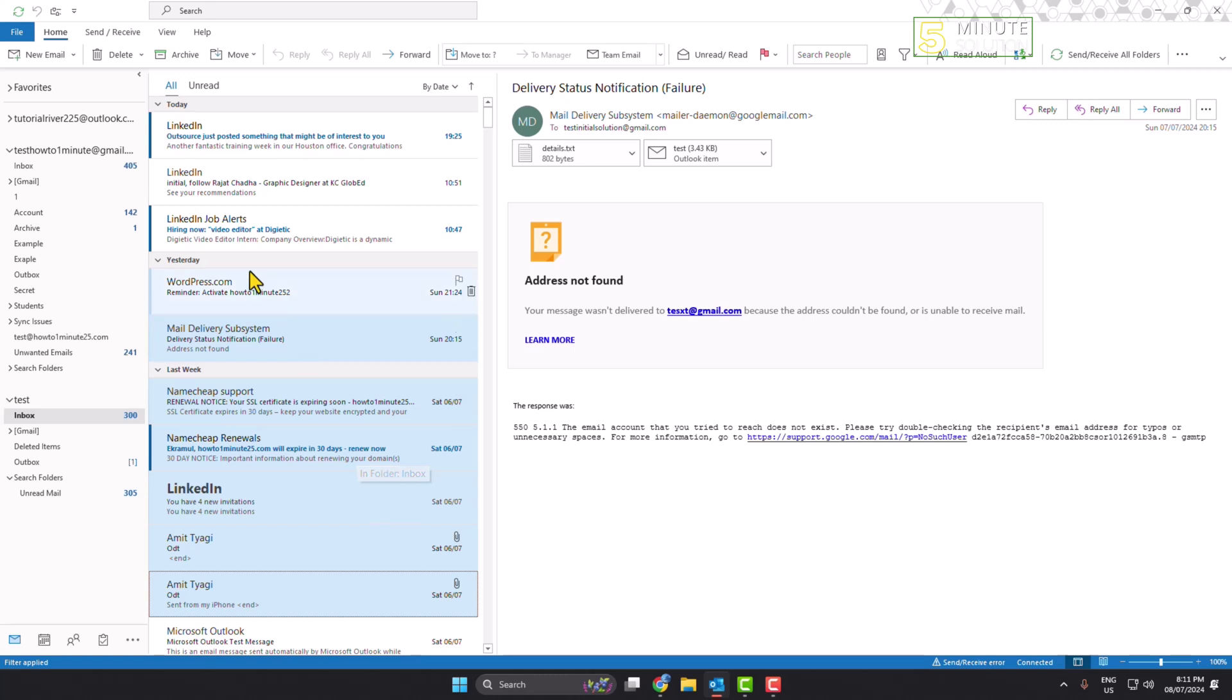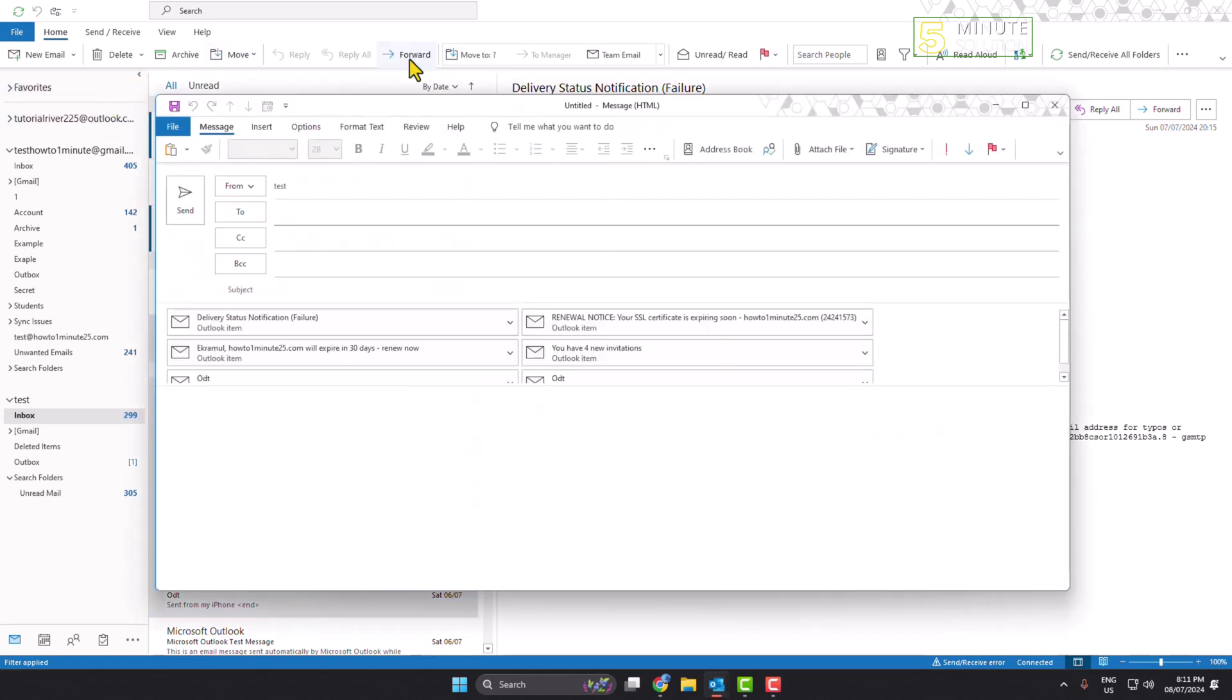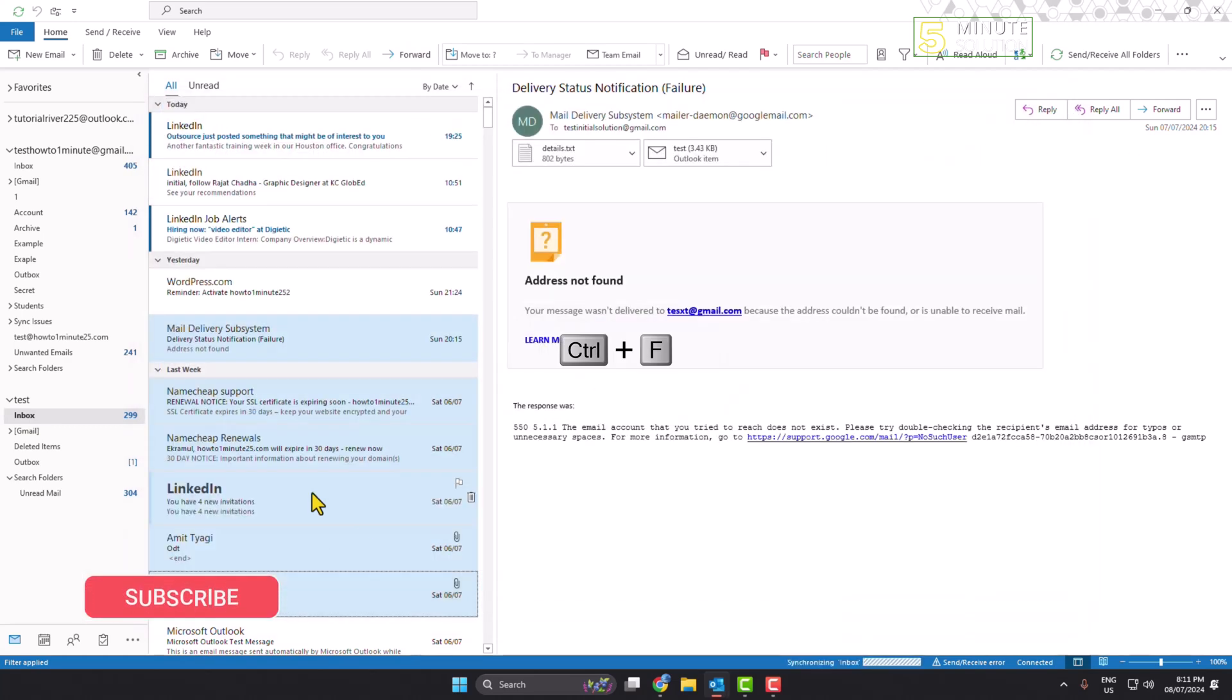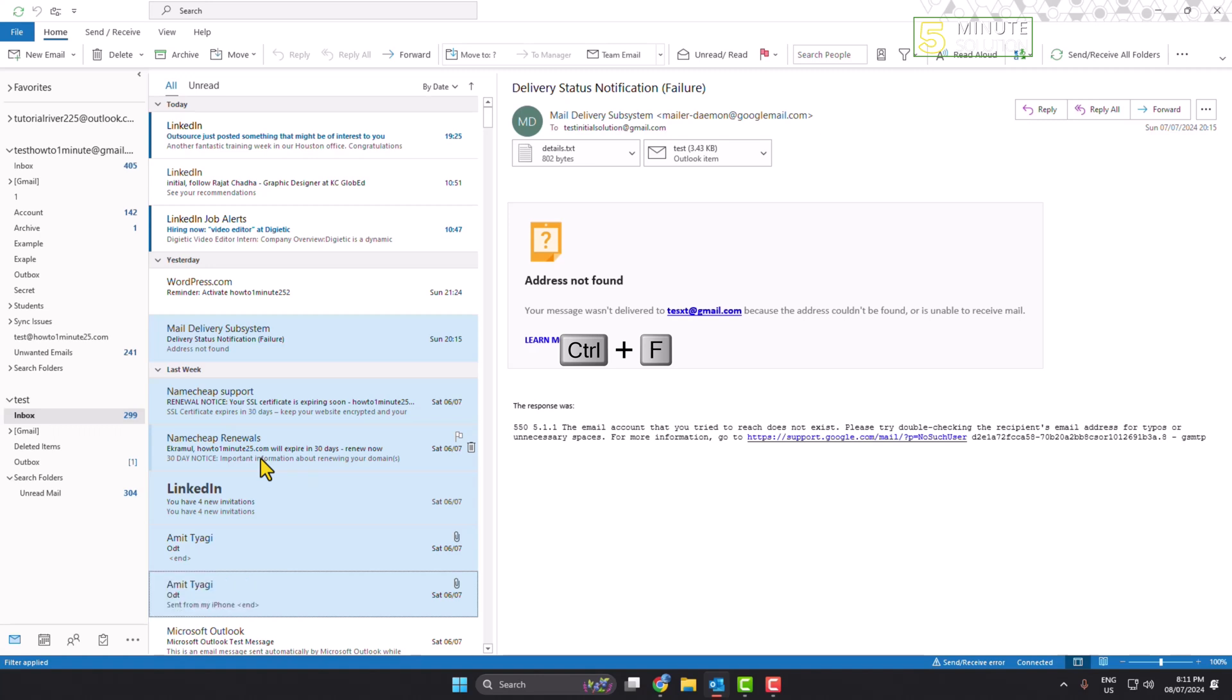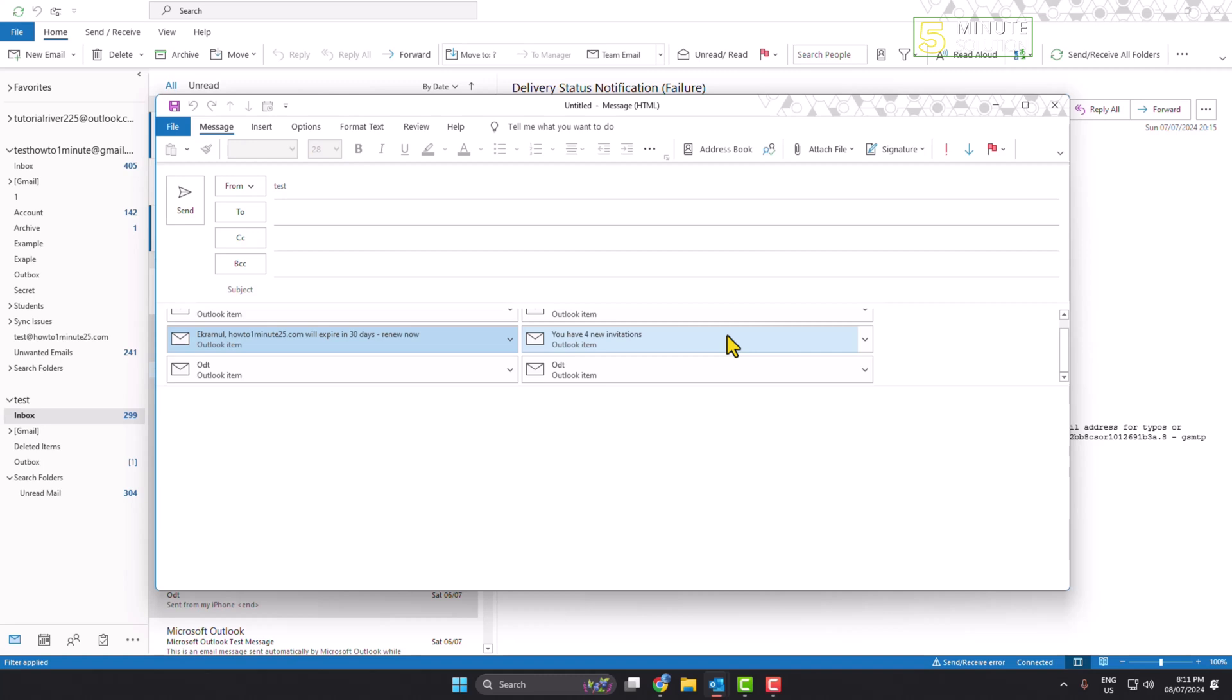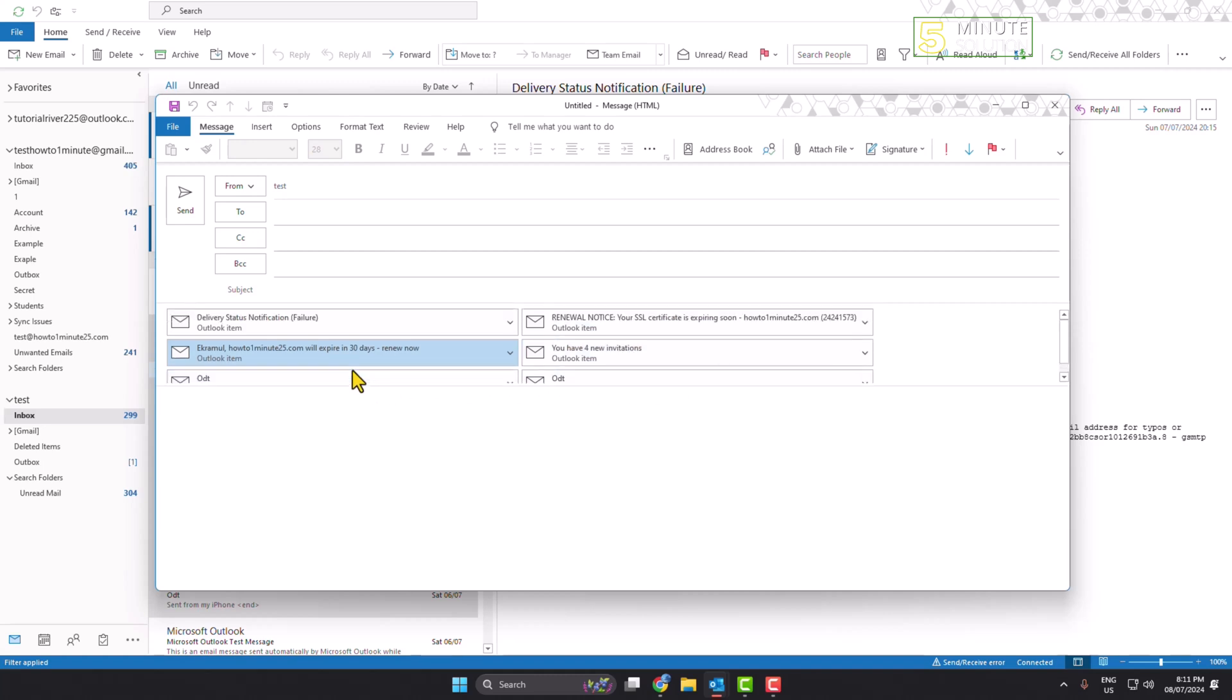Now all you have to do is click on Forward, or you can directly click on Ctrl+F after selecting your emails you want to attach. And then here, as you can see, all of my selected emails are successfully attached.